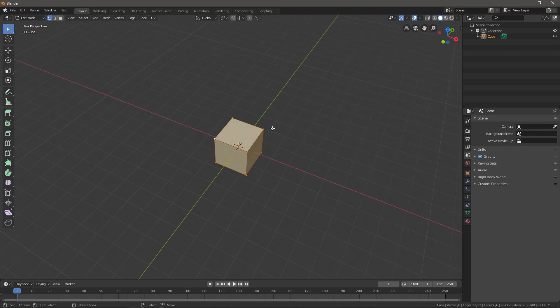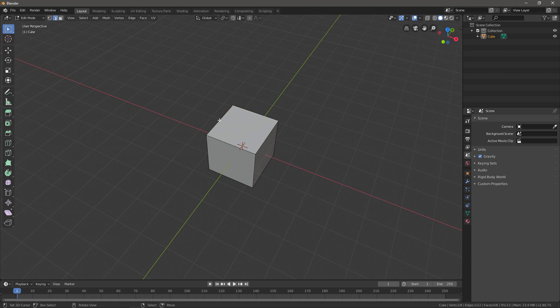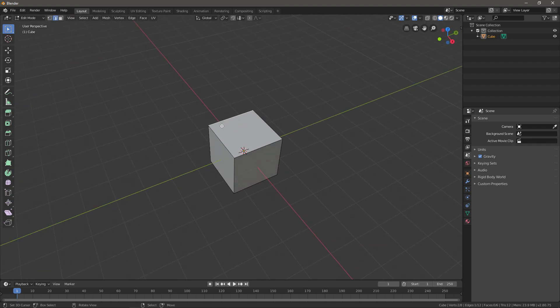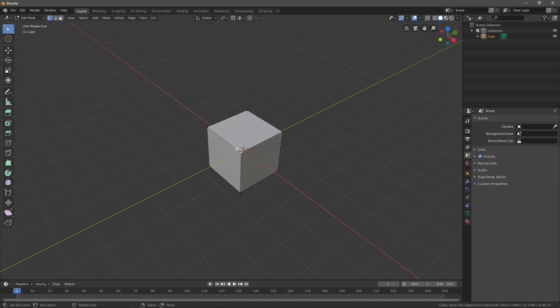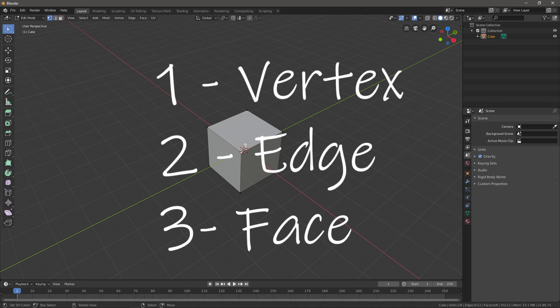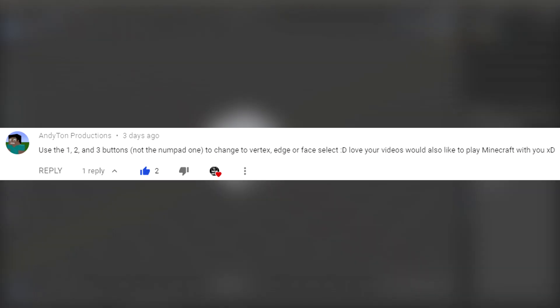In Blender, you can select vertices, you can select edges like this, and you can select faces like this. You can change that up here, or you can use one, two, and three on your keyboard. One will get you to vertex select, two edge select, and three face select. Thanks to this guy for telling me that in the comments because I'm stupid and I didn't know that.